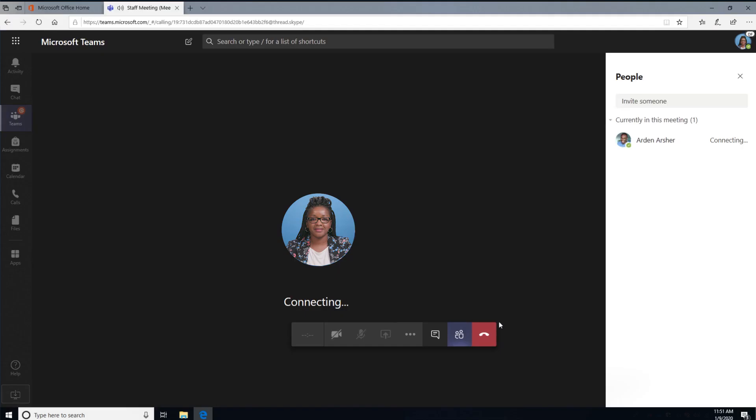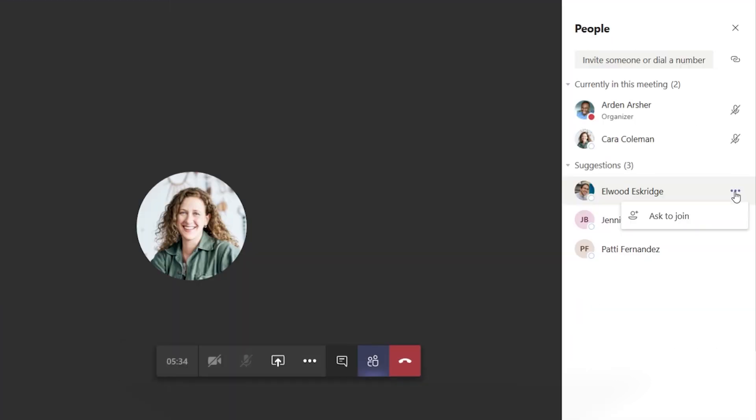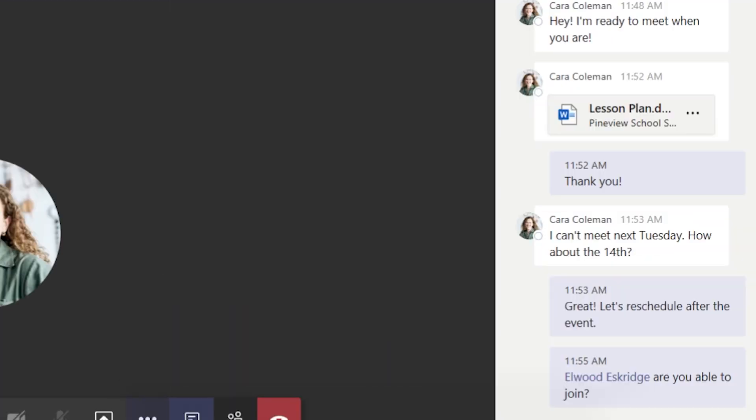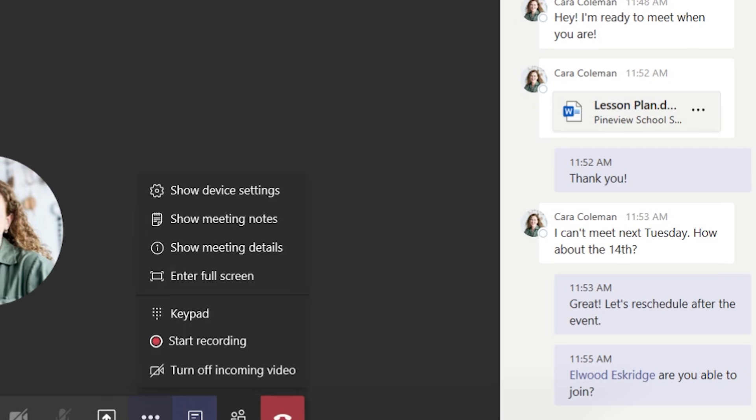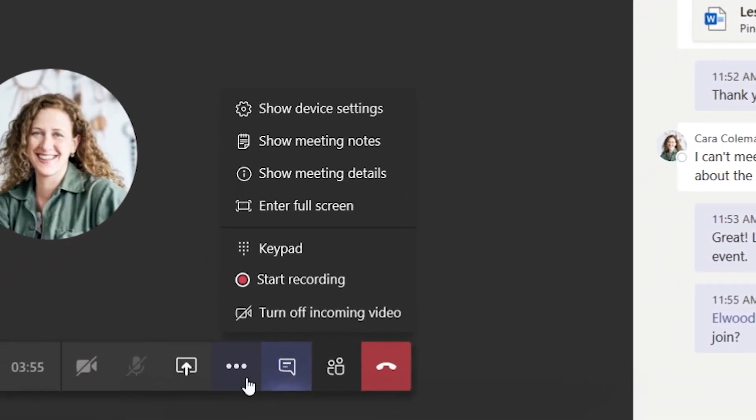Once the meeting begins, make the most of it with these quick tips. Take notes, invite new participants, and share content in the chat. You can also record the meeting for others to watch afterwards.